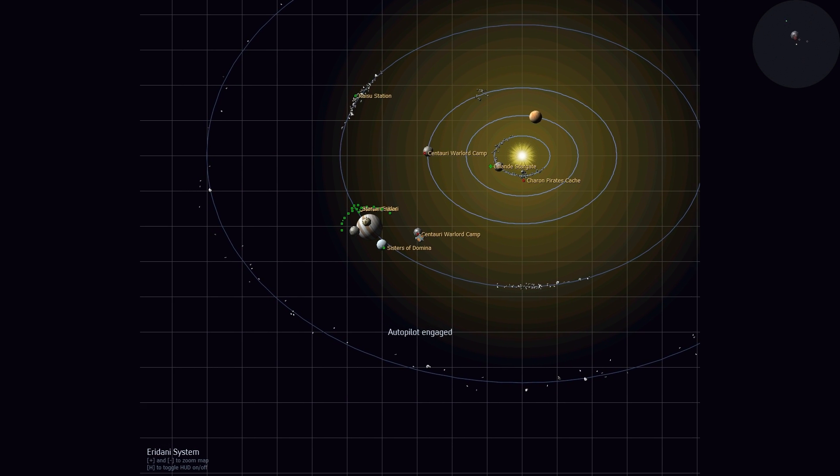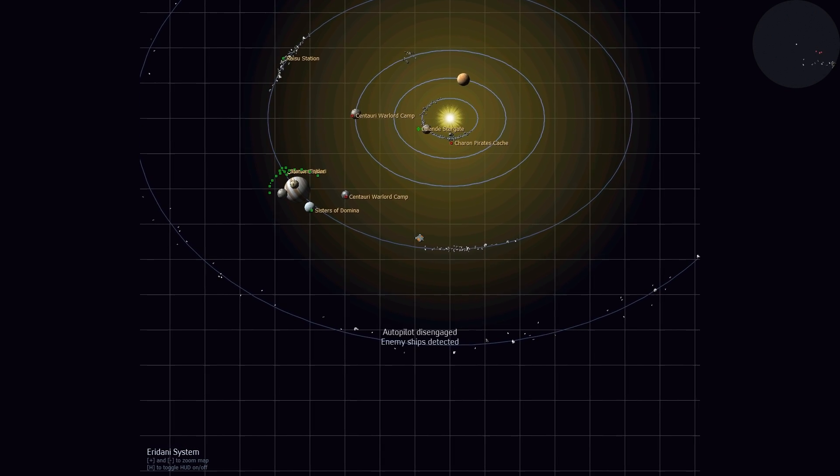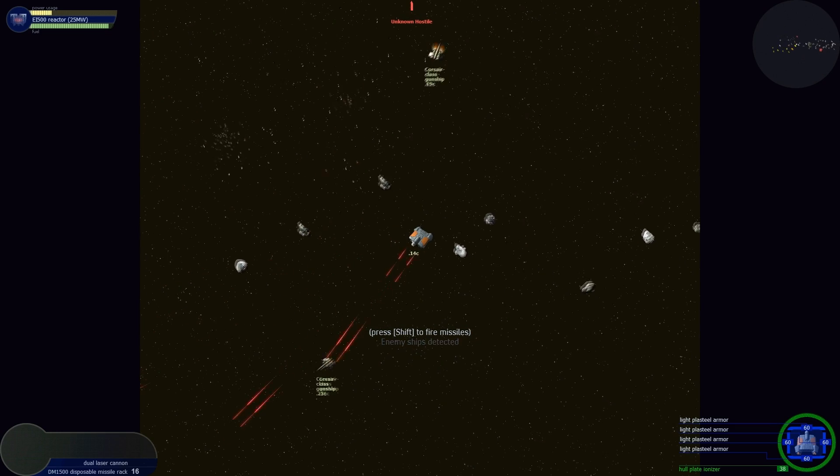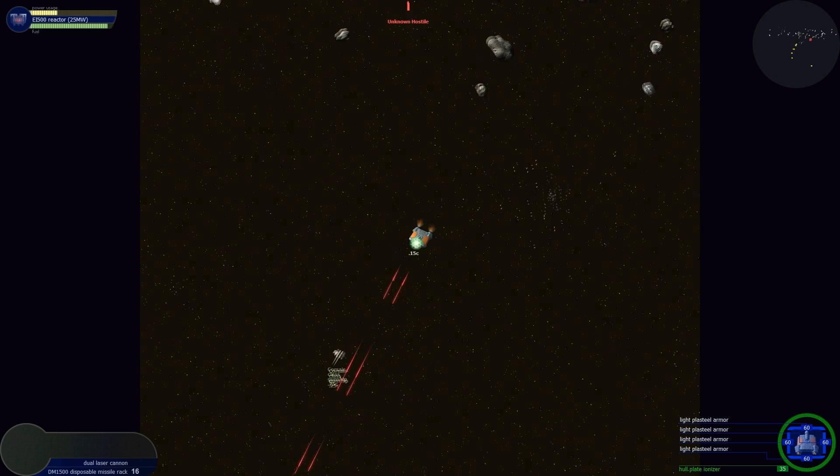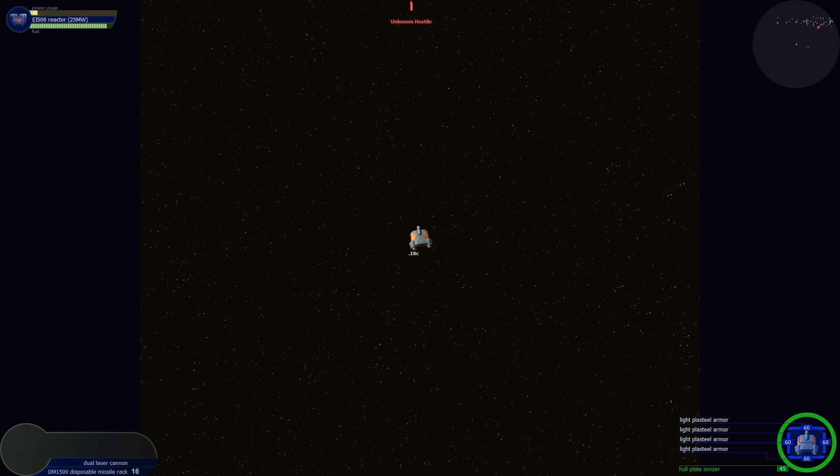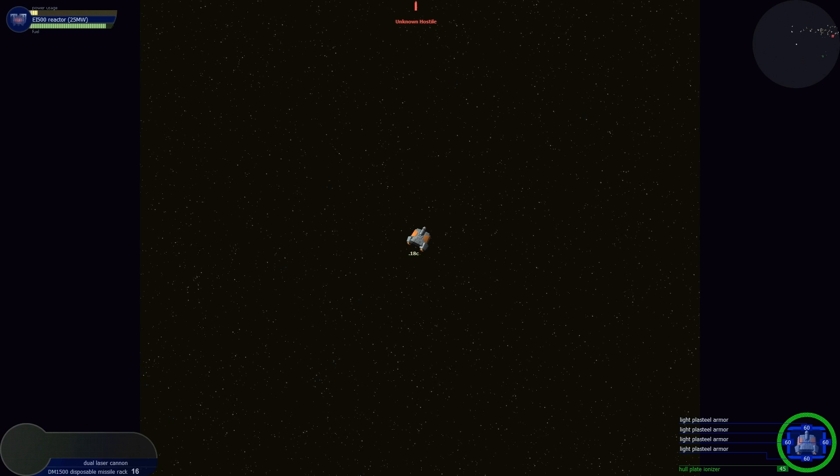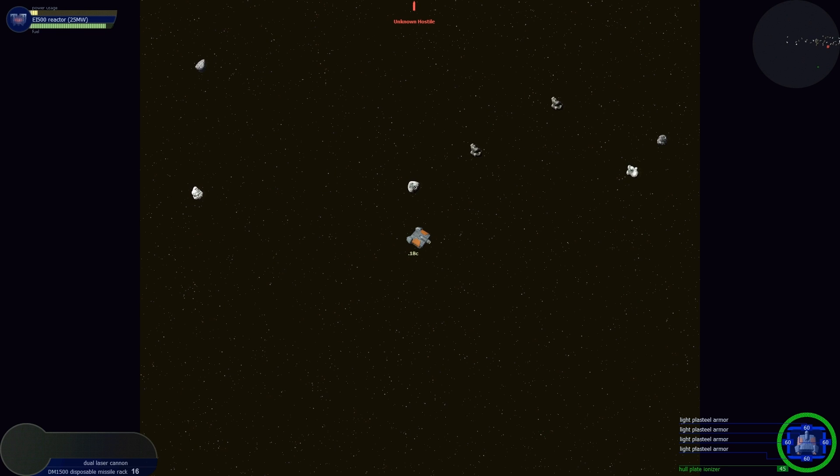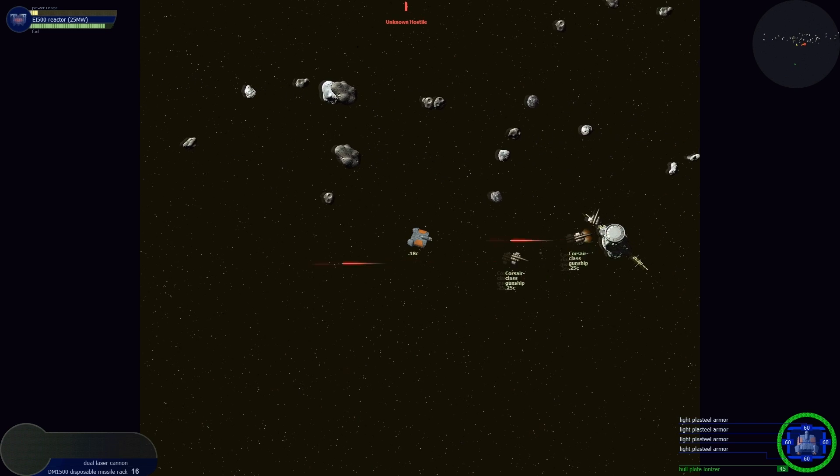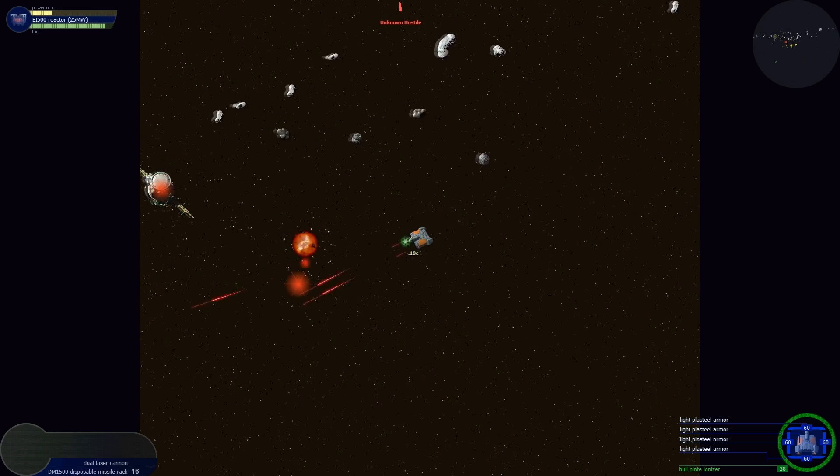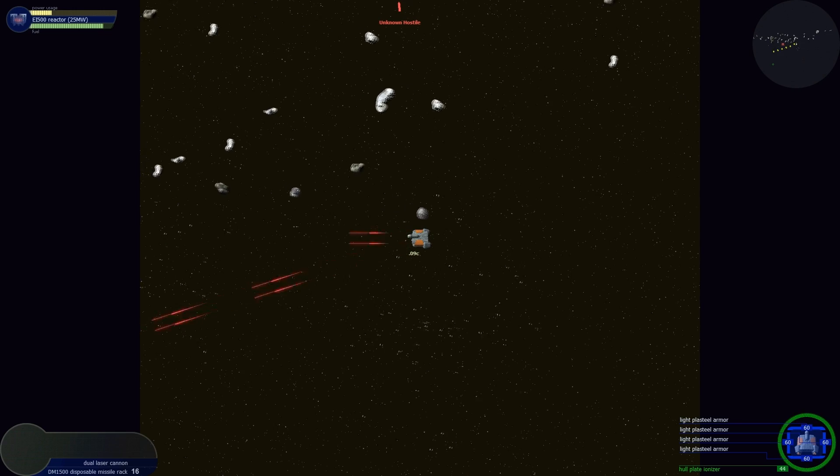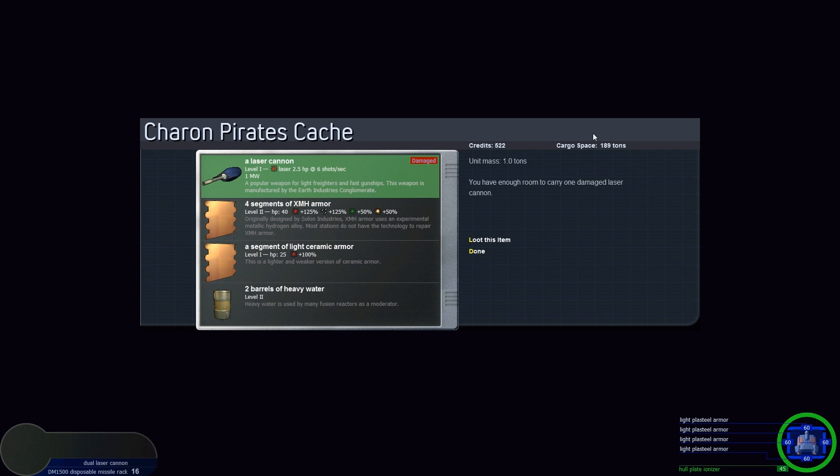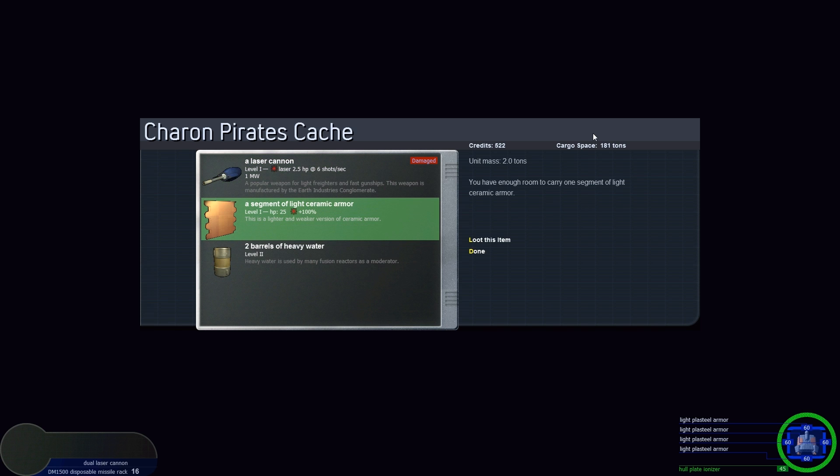Enemy ships detected. Hang on. They did some damage to my shields but they did not get through them. I was following the arrow, but the arrow is for the Arkovan guy. I need to get over here and see what we're dealing with. Charon Pirate's Cache A. I'm not going to waste any of my missiles on you. Stop shooting at me, it's rude. How about that? What kind of loot do Charon Pirates have? XMH armor. We're going to loot it. Segment of light ceramic armor, two barrels of heavy water. Interesting.